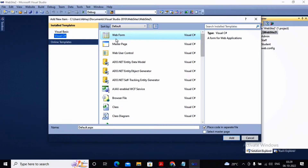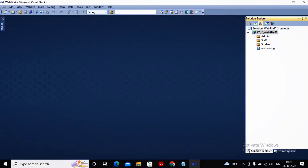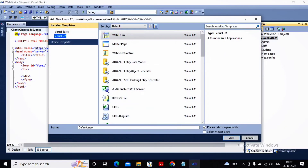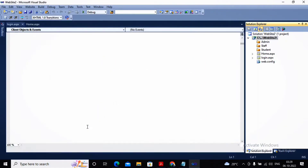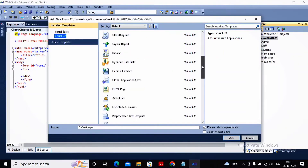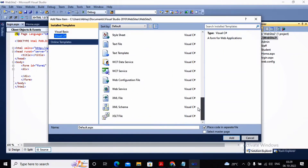I had added a new web form — this was the earlier look and feel of Visual Studio. I had added default.aspx and changed the name to home. So one home.aspx has been added as my home page. I would also like to add a login page where the user will be entering their user ID and password. You can just right-click, select Add, then New Item, and select whatever page you would like to add inside your website.